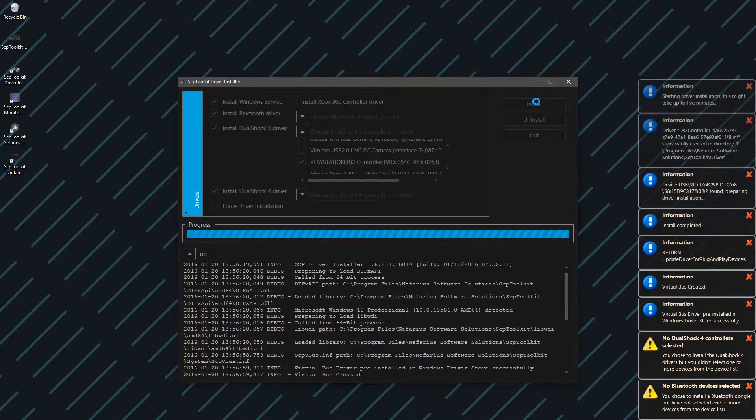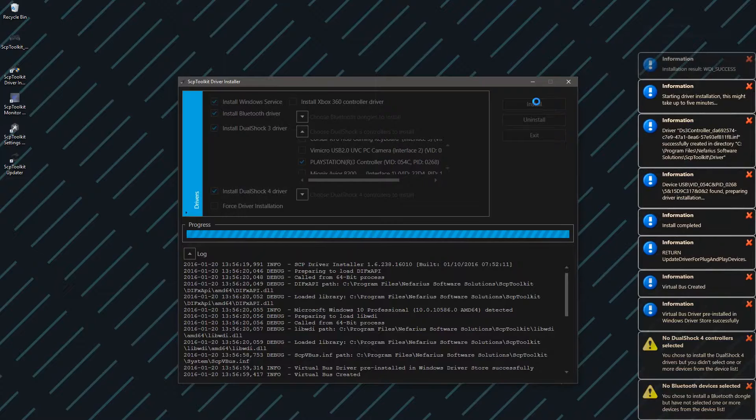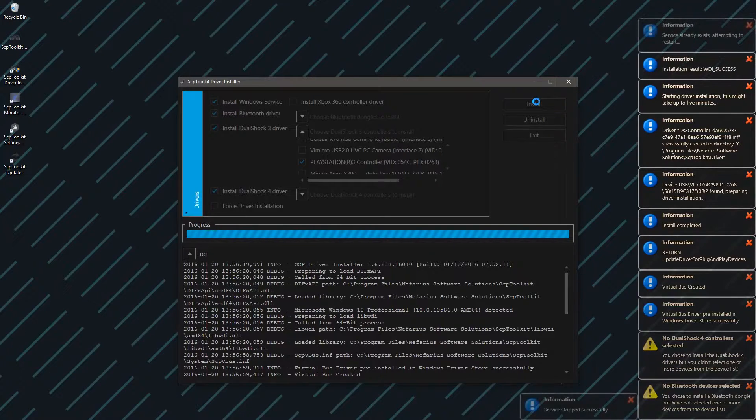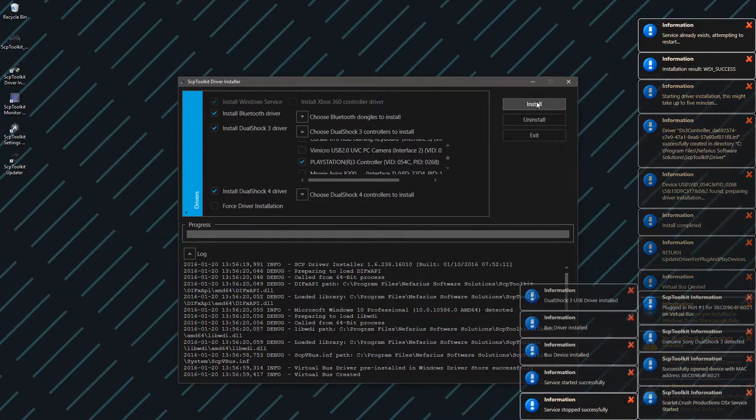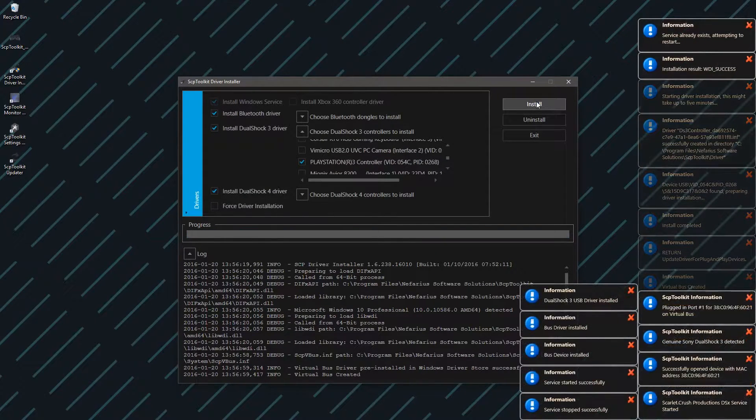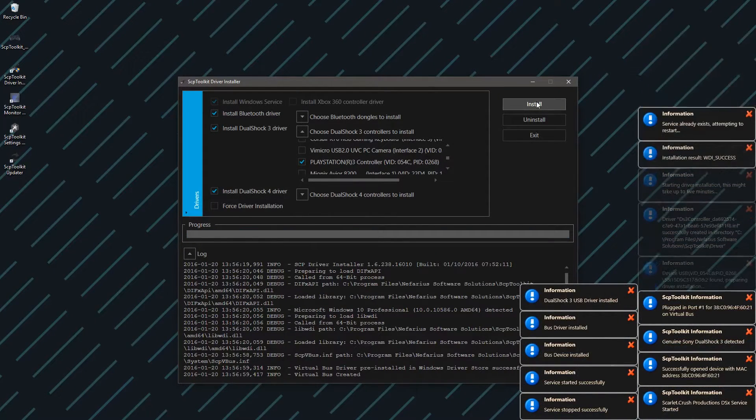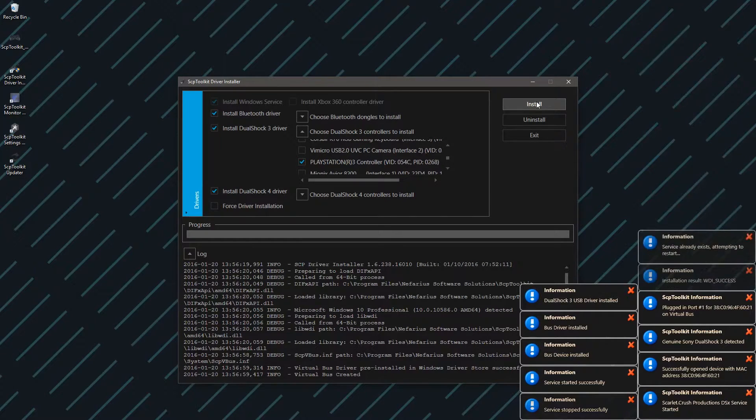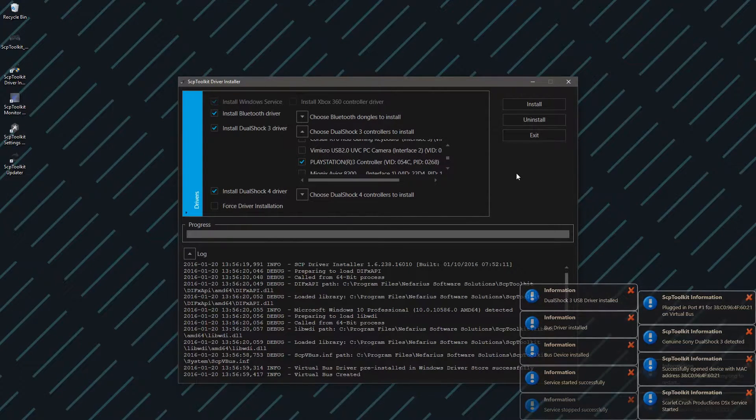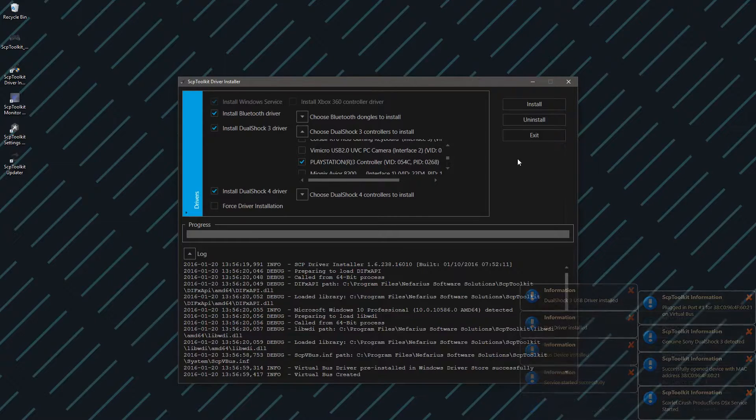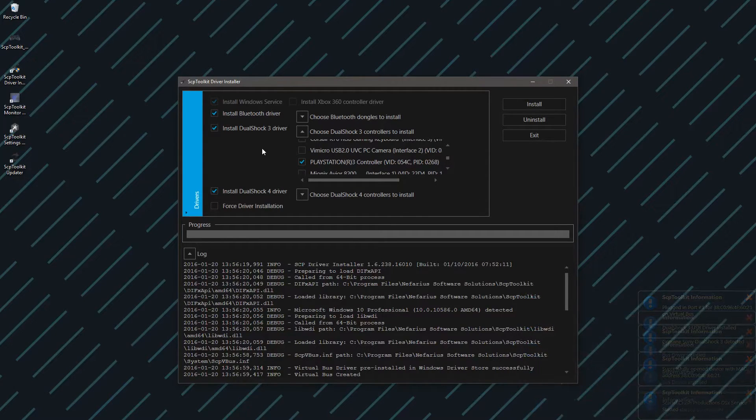Once it's made the beep, it should be set up. Now, if you do want to set up Bluetooth, you need to know the name of your Bluetooth device, and then you would click Choose Bluetooth Dongle.